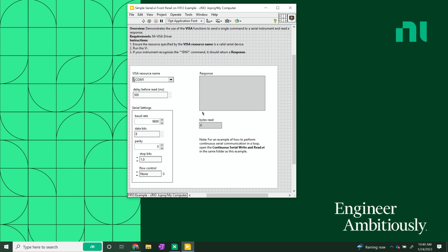Along with much more complicated versions of this — so this is a simple serial. We have more advanced continuous read-write serials and things like that, so you're really well covered when getting started.